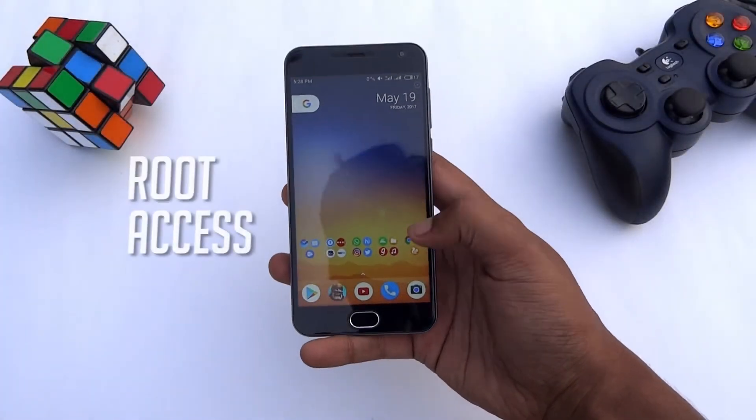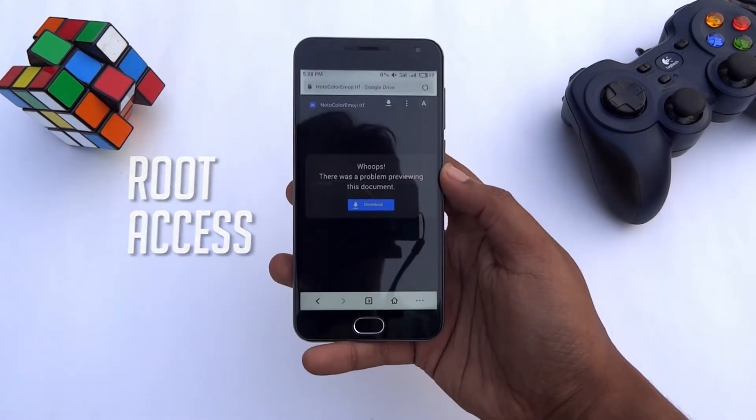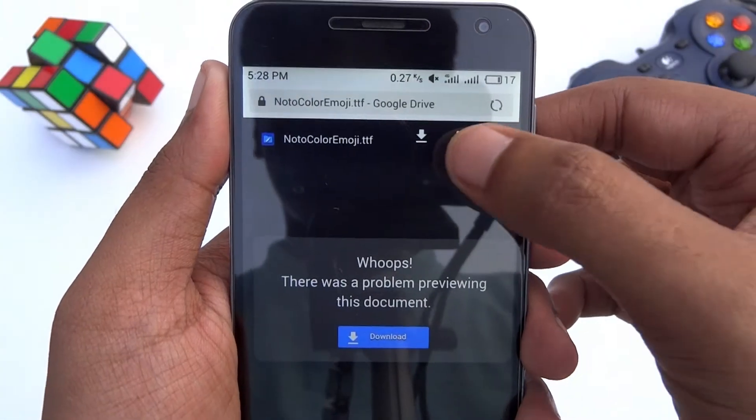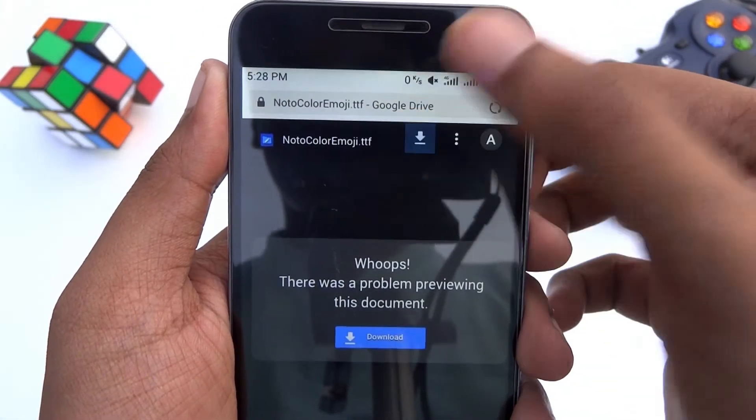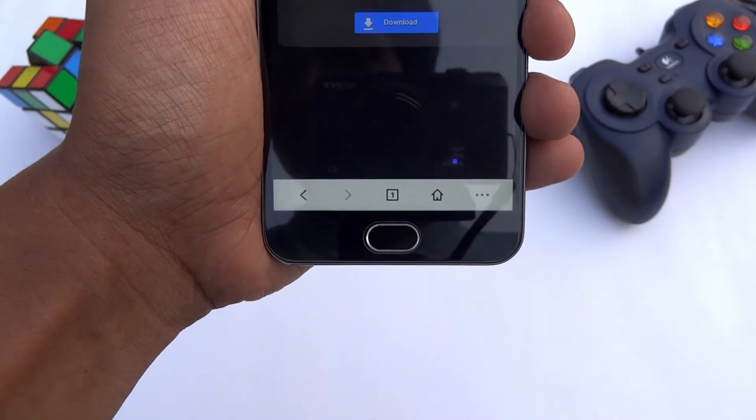First of all, you must have root access to get the emojis. Now download this file on your phone from the link you will find in the description below.